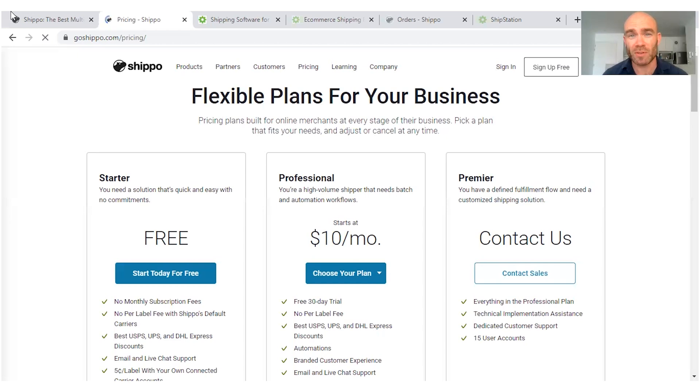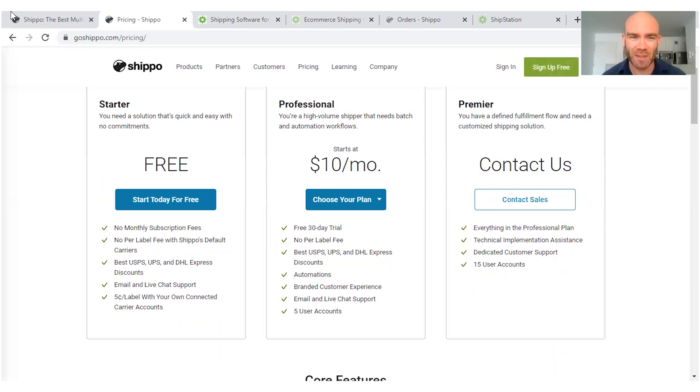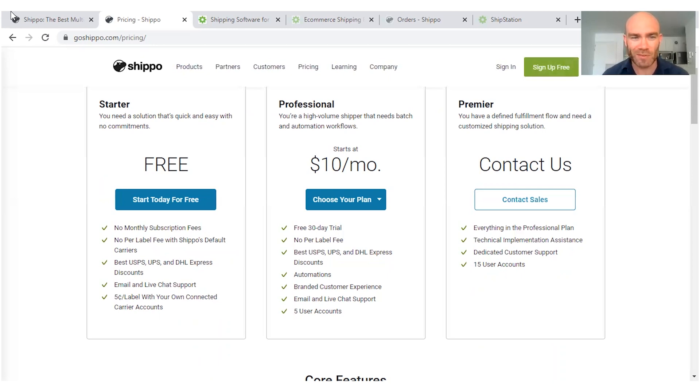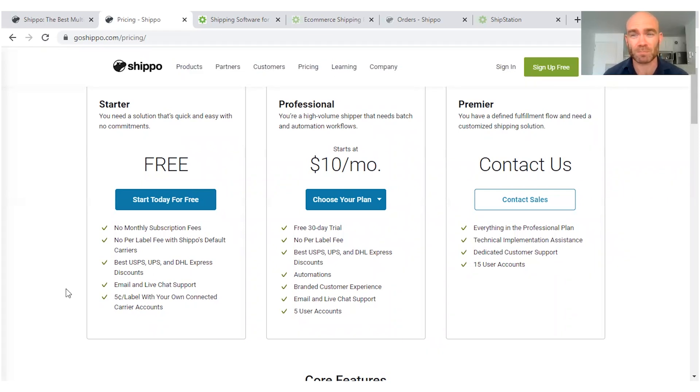Of course, as an online business, you're really gonna take an interest in your expenditure for these sorts of things. Now here we are on the Shippo pricing page and you'll see that you can start off with the starter plan.